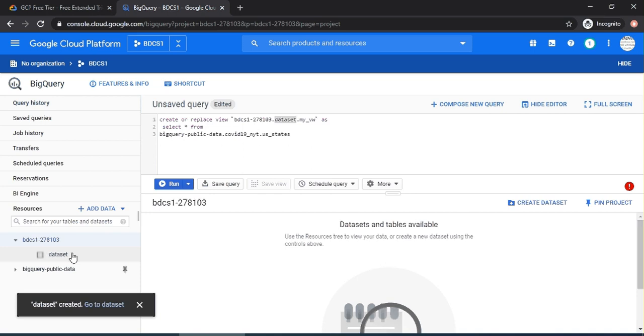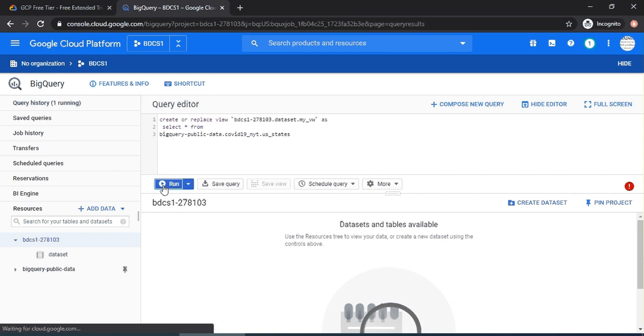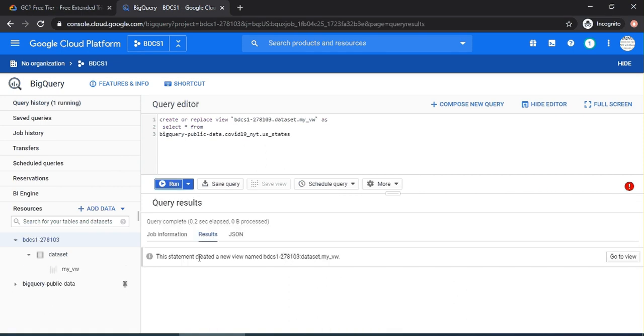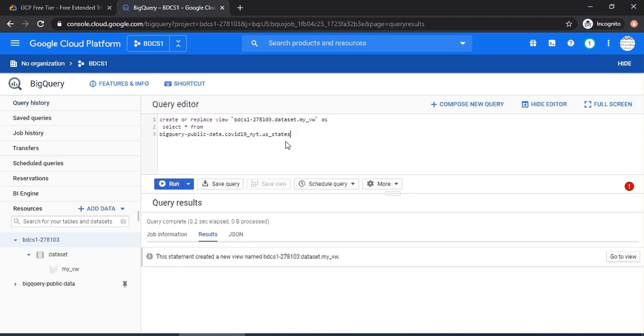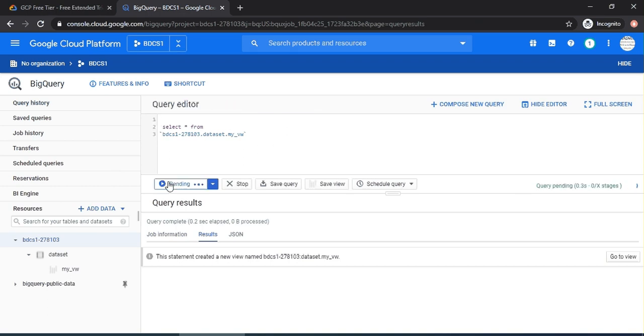Now, let's say select star from this view. And here you go. You would see statements running off the view. Very simple. It's nothing different from what you have been doing in Oracle or any other databases. Thank you for watching.